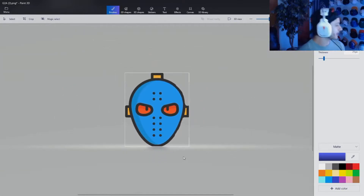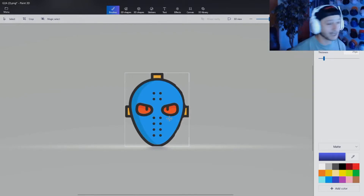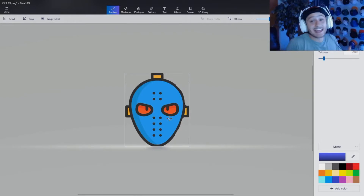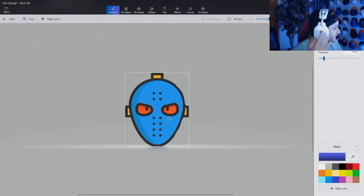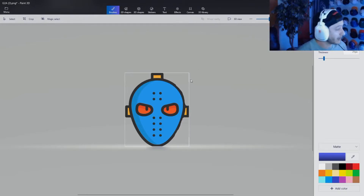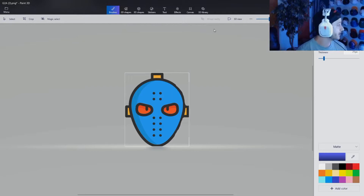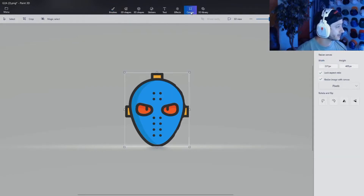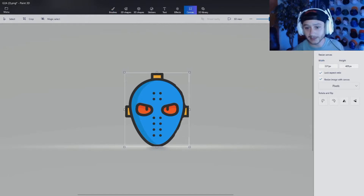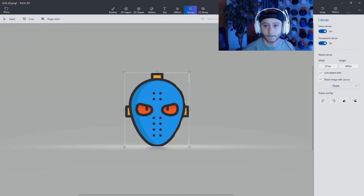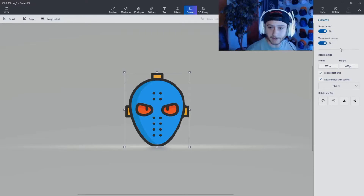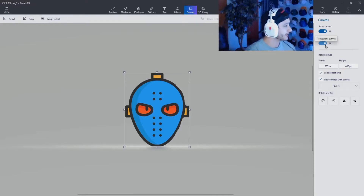If you're a perfectionist and want to make this perfect, take the time to polish it up. After that, we've got to make the background transparent — you have to have a transparent background. Go up to Canvas, click on Canvas, and make sure the Transparent button is set to on. It might be off when you first start up, so make sure it's on.